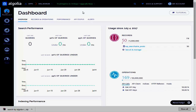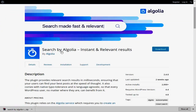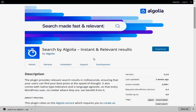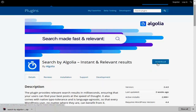To download the Algolia plugin, go to wordpress.org and search for the 'Search by Algolia' plugin — it will display the result. Just download the plugin. I have already downloaded this plugin here.